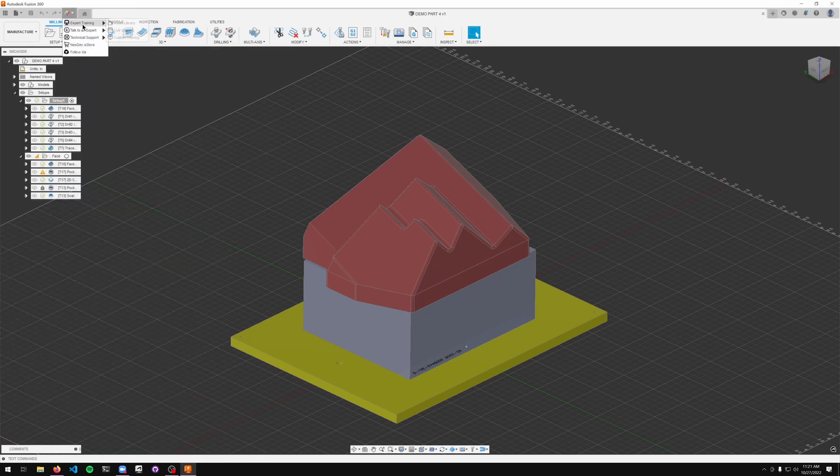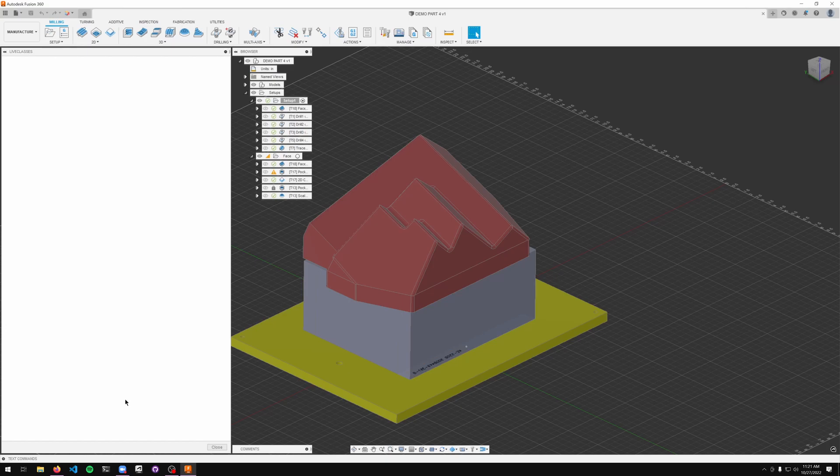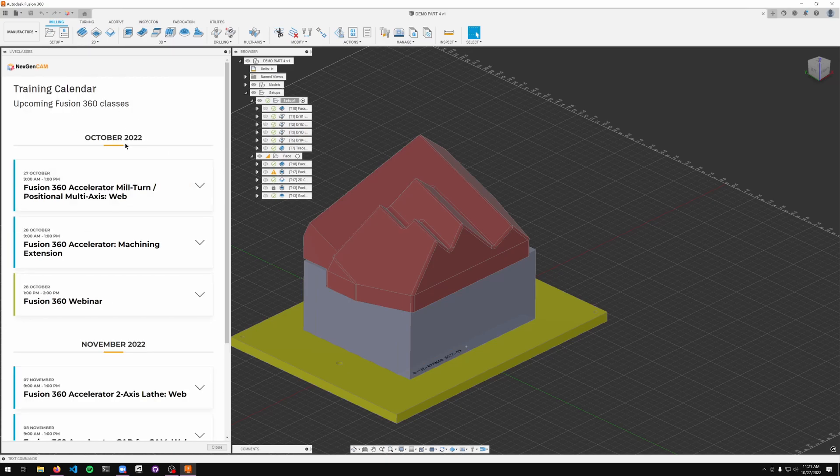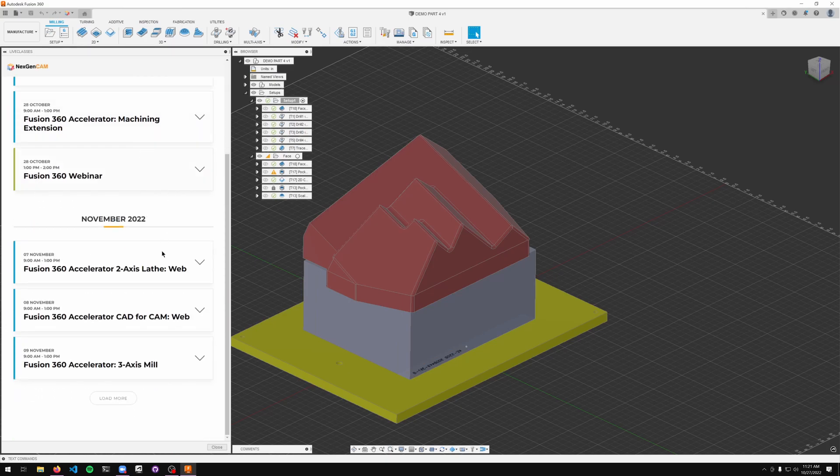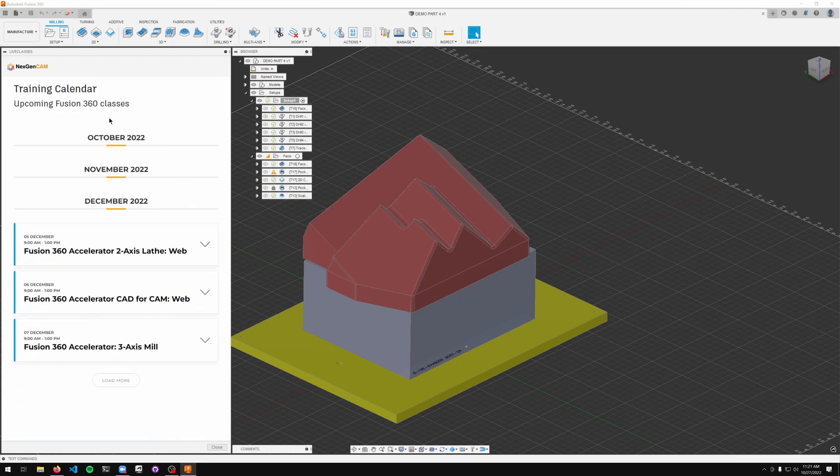Next, should you want to check out and register for some of our live classes, simply click the live classes button. From there you can browse any of our offerings for the next few months and register yourself.